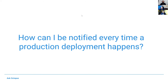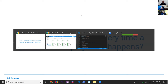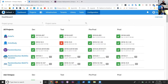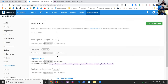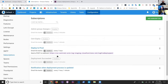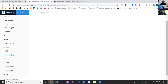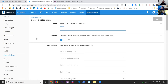The solution is we can actually use subscriptions for that. Subscriptions is under the configuration menu, and you can see I've set up a few just for testing various variations of this question. Let's go in and look at what the add subscription screen looks like.